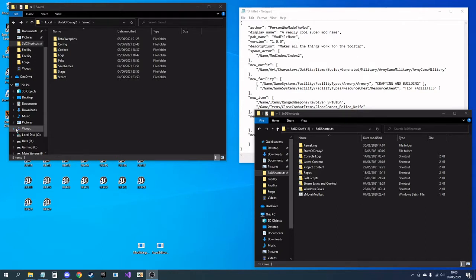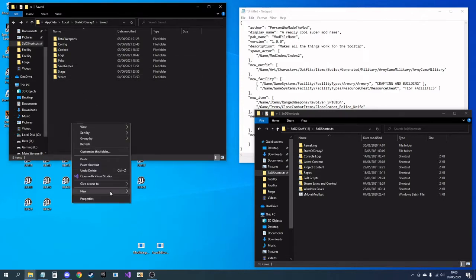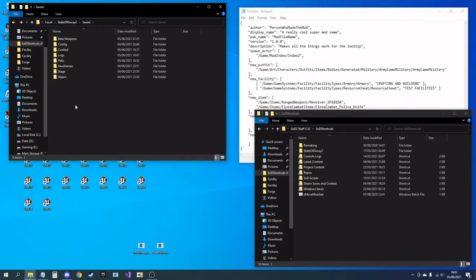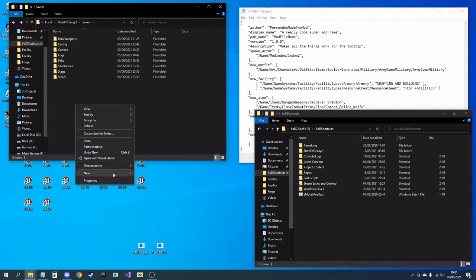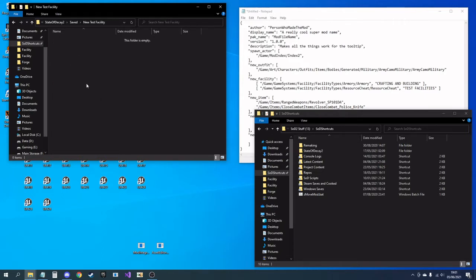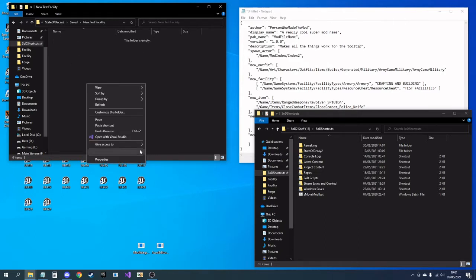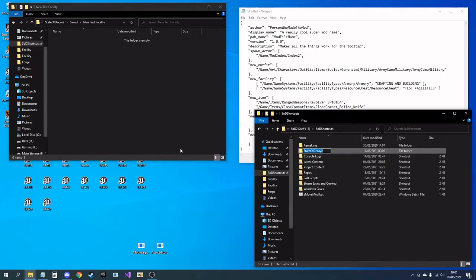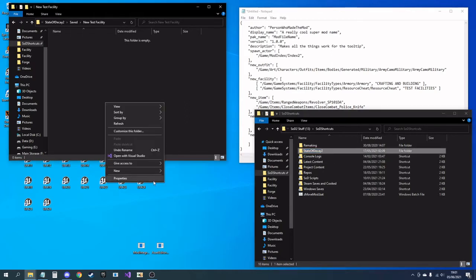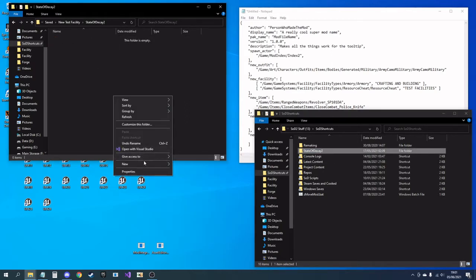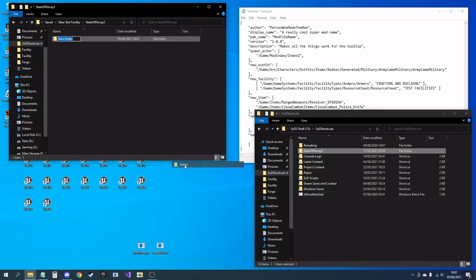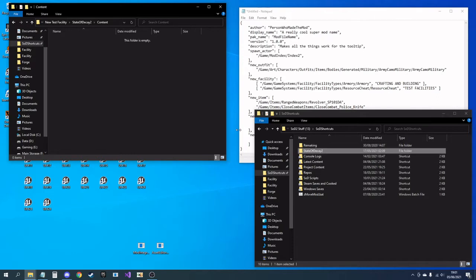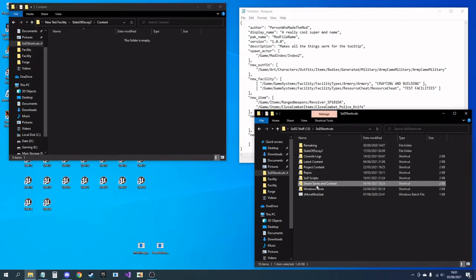First, we're going to need a folder somewhere on your system. Let's call it 'new test facility'. I'm going to go in there and make a data/k2 folder, and I need a content folder. You're going to want to copy the file path to wherever you're making your content.